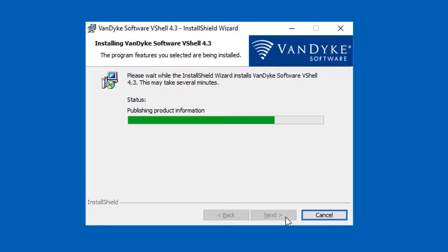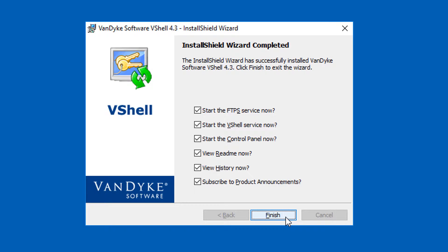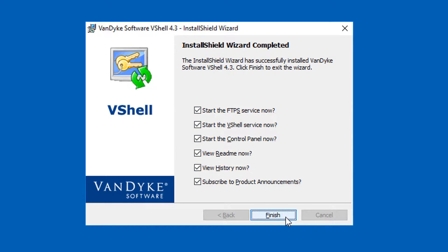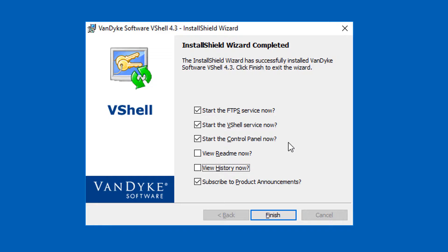When the installation completes, I'm presented with a number of actions that can be taken as a convenience. To be notified when any newer versions of VShell are released, I can leave this option enabled and I'll be shown a webpage where I can subscribe if I want. I don't need to see the readme or the history files, but I'll leave the other selected for demonstration purposes.